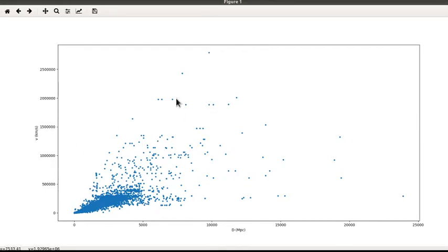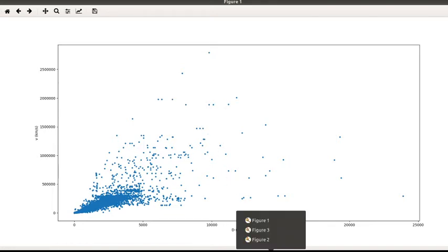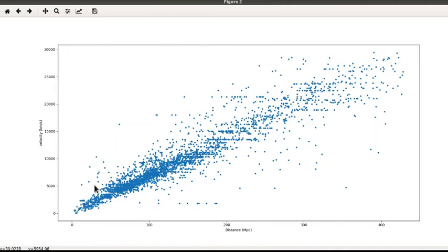And you notice there's a lot of spread over here. We're going to focus in on the lower portion of this graph which only goes out to 400 megaparsecs.